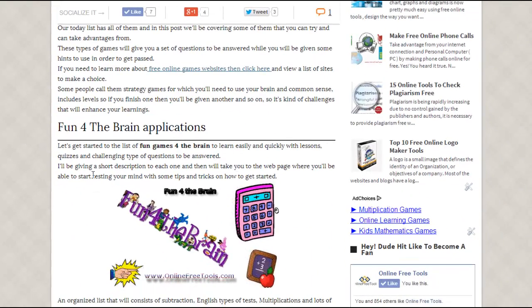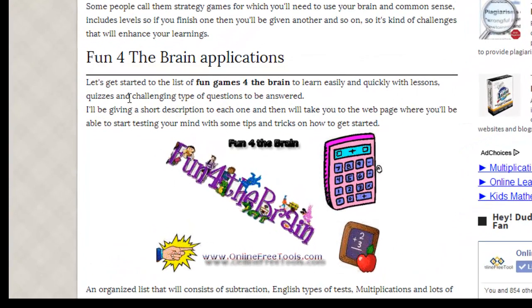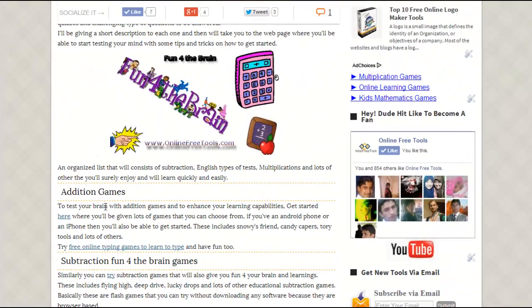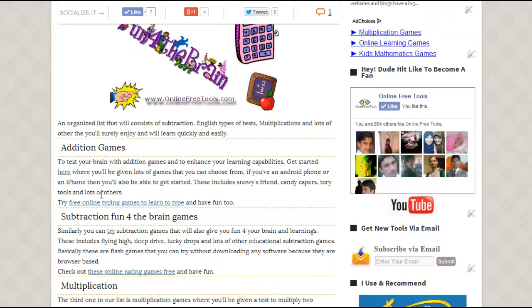Fun for the Brain applications include math games — lots of mathematical games and learning games — and other applications that you can use to learn something as well as to have fun. Basically I have divided these types of applications and games into categories.